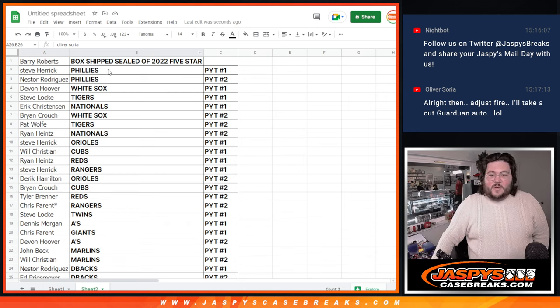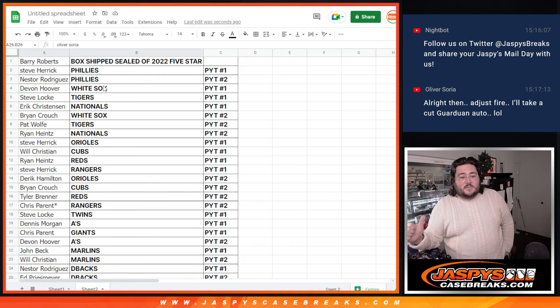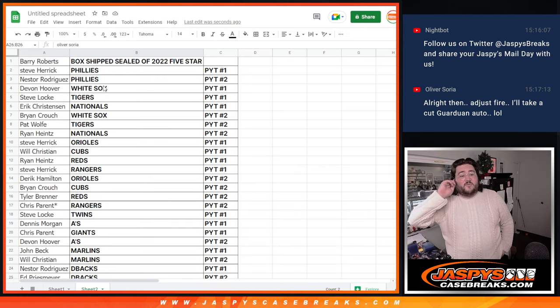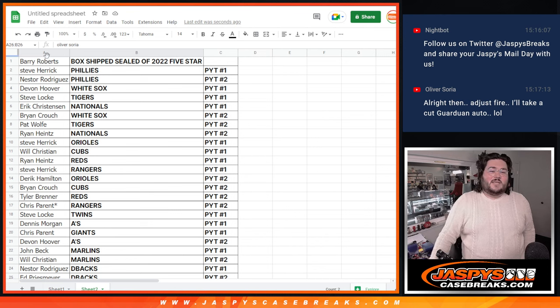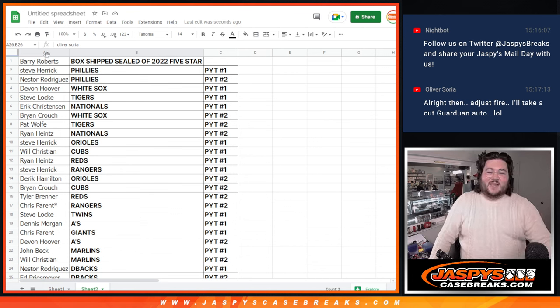A little grand opening, grand closing on that. All right, we'll get that box all good to go, and after that, we'll do our first of two eight-box case breaks of Topps 5 Star. Thanks again, y'all.